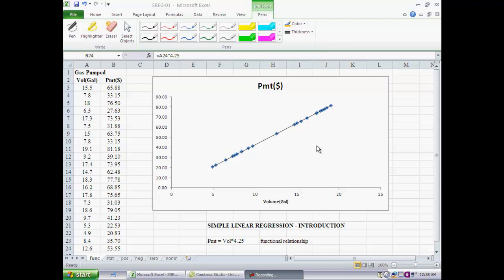We find that these data points fall exactly on a straight line — absolutely no deviation. That shouldn't be surprising because the physics of the situation specifies that the payment in dollars is determined absolutely exactly by the volume of gas pumped in gallons. In fact, the relationship is: payment equals volume of gas times $4.25 a gallon. This is an example of a functional relationship.